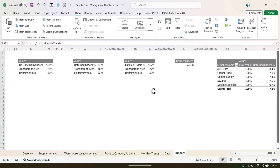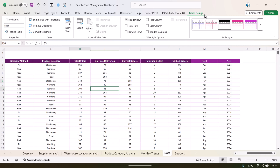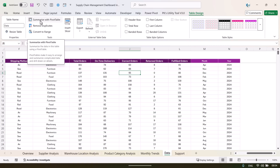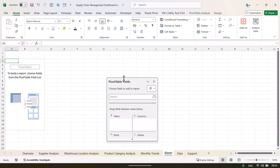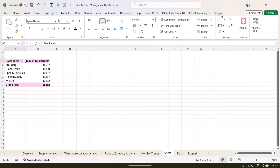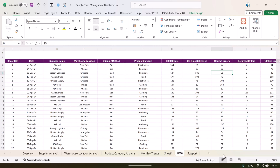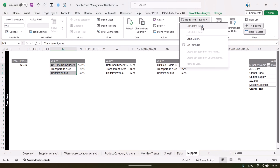To create a pivot table, go to the data sheet and click anywhere inside the table. Because the data is formatted as a table, any new rows you add are automatically included. When you refresh the pivot table it will pick up the new data. From the Table Design tab, click 'Summarize with PivotTable' and place it on a new worksheet. For example, to show supplier name by total orders, drag the fields accordingly, then adjust the chart design as needed.